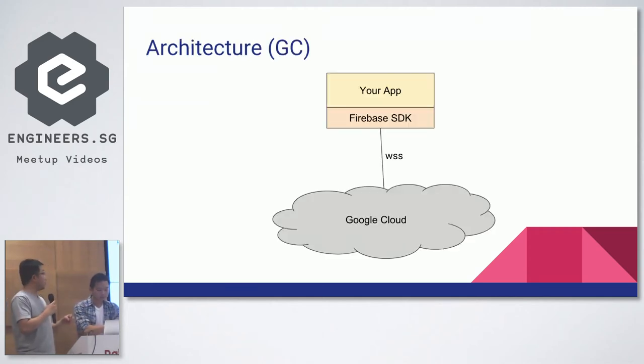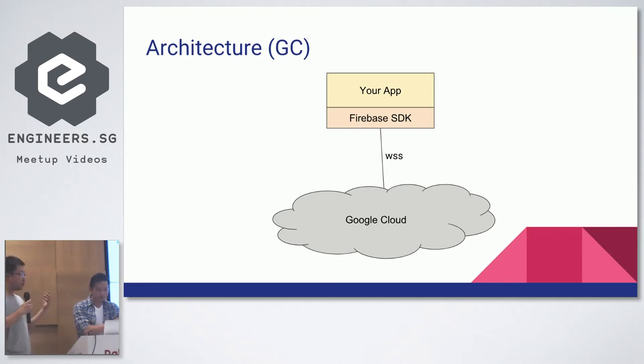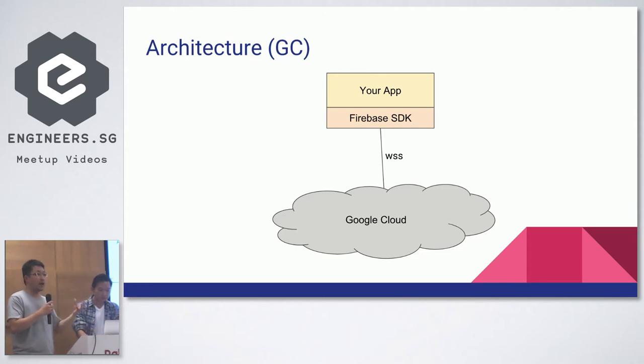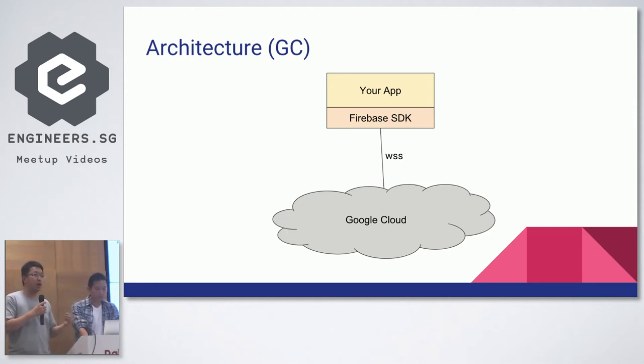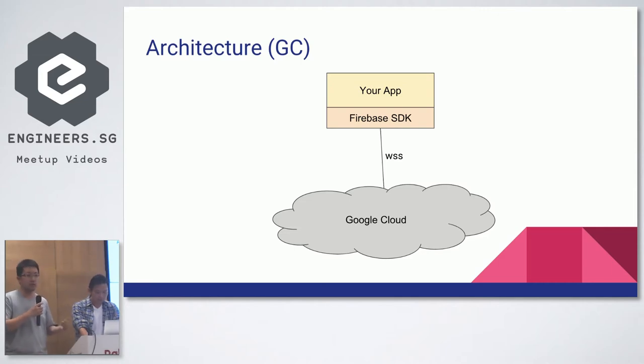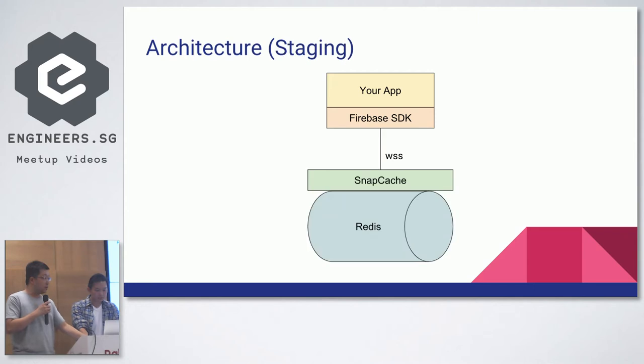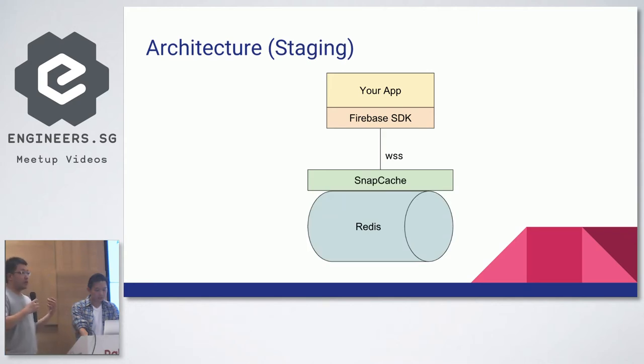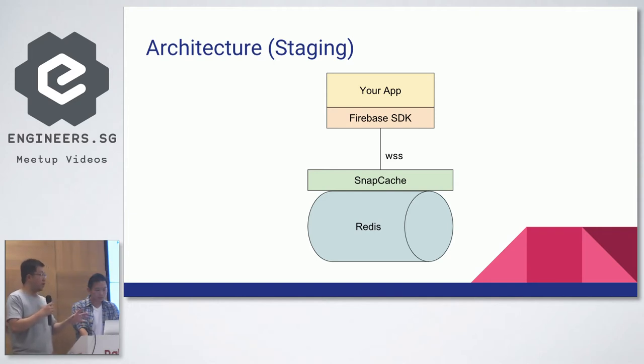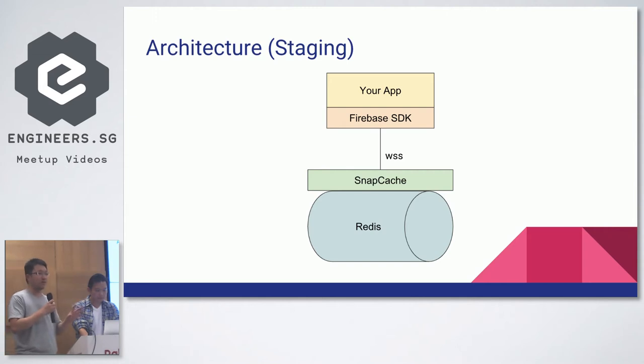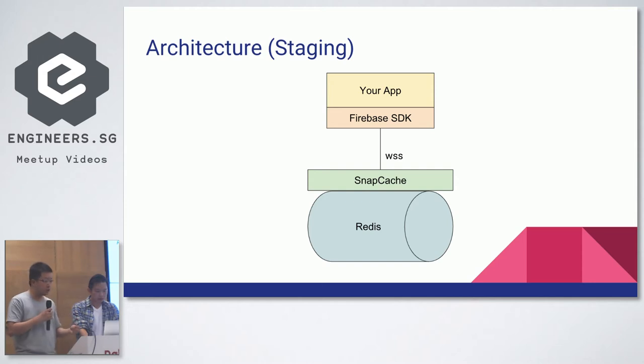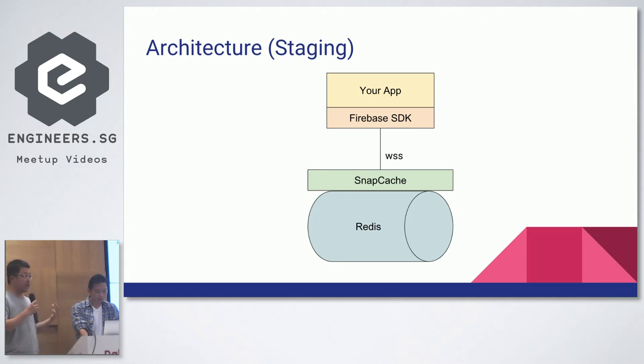For our architecture, the current architecture, you will usually use Firebase as part of Google Cloud. Typically you have your app, you have a Firebase SDK - you could use the JavaScript SDK or the Java SDK. The SDK is really efficient at communicating with the backend because it uses web sockets, not your REST HTTP stuff. When we wrote our own Firebase backend, we essentially want to replace it. We have a Node.js server which runs SnapCache. We are able to reuse the WebSocket protocol. In the past, when it was closed source, the WebSocket protocol was kind of obfuscated. But after they open sourced the SDK, understanding the protocol is much easier. We use Redis as the backend persistent storage primarily because we are able to scale.